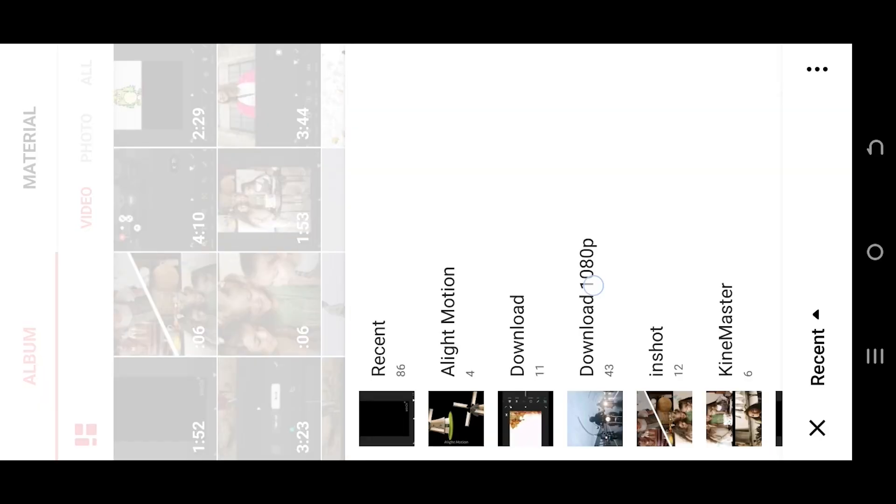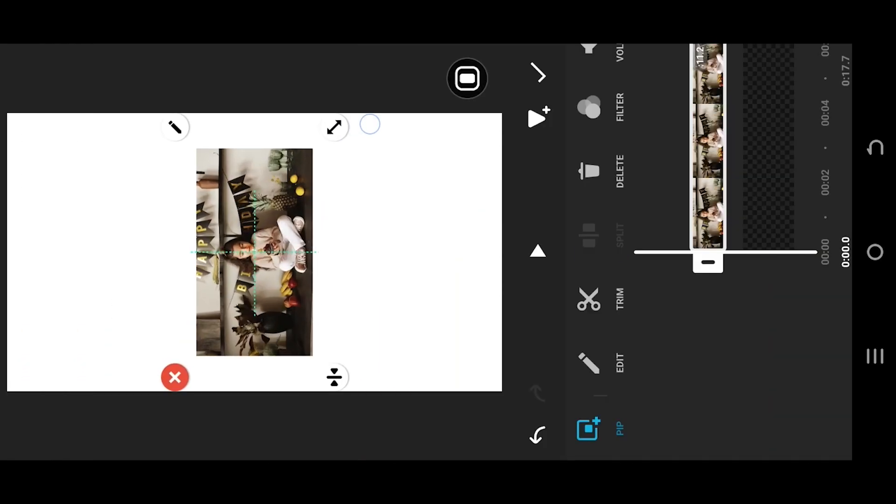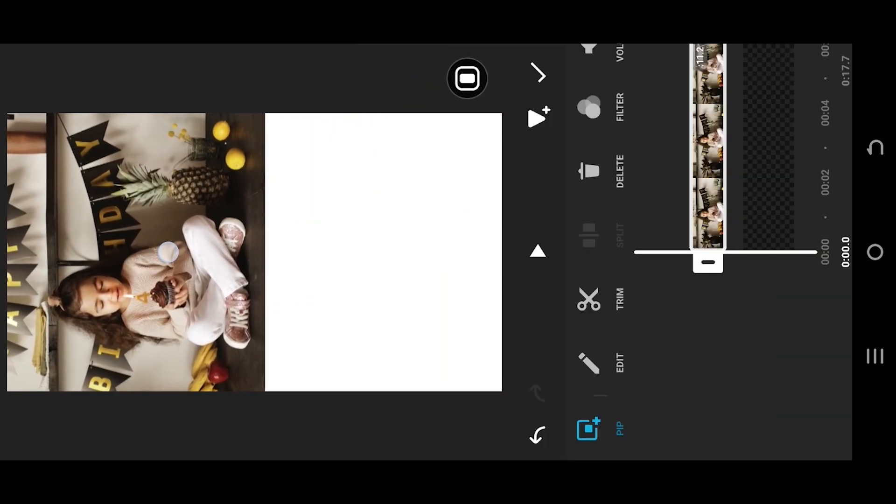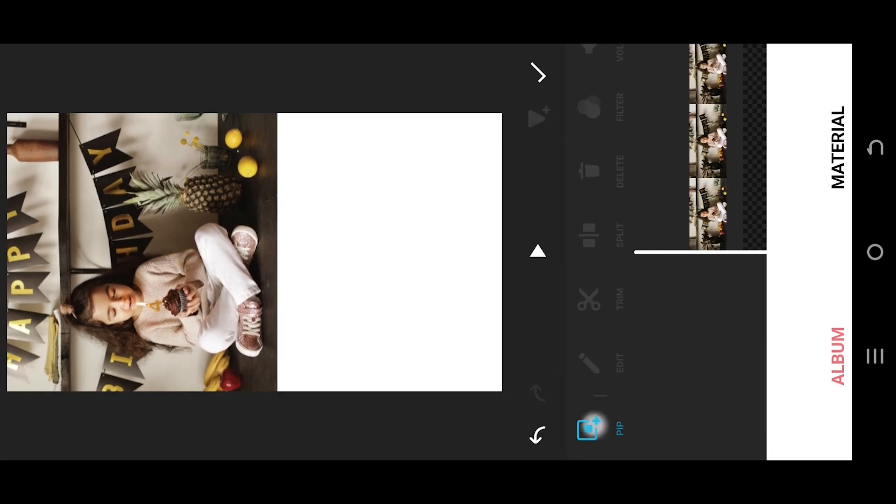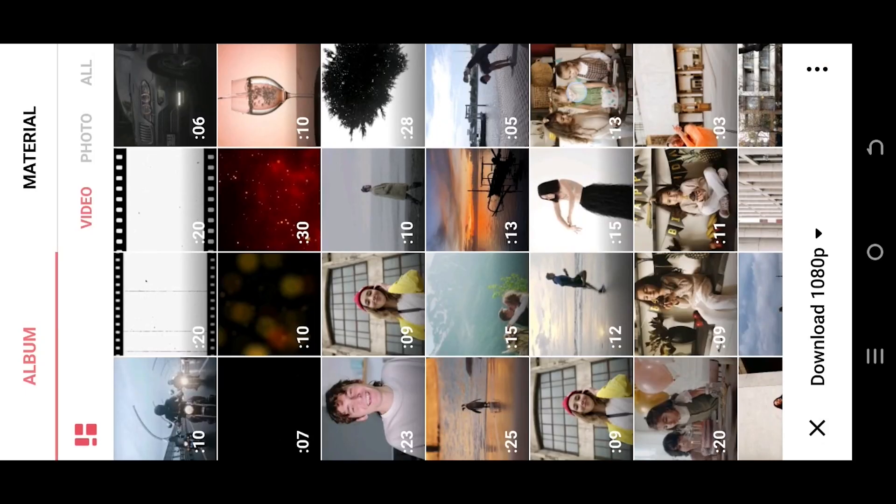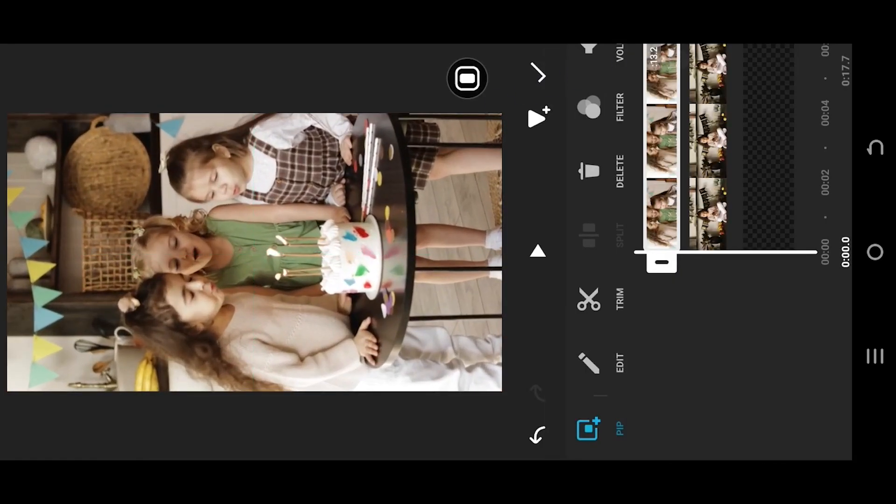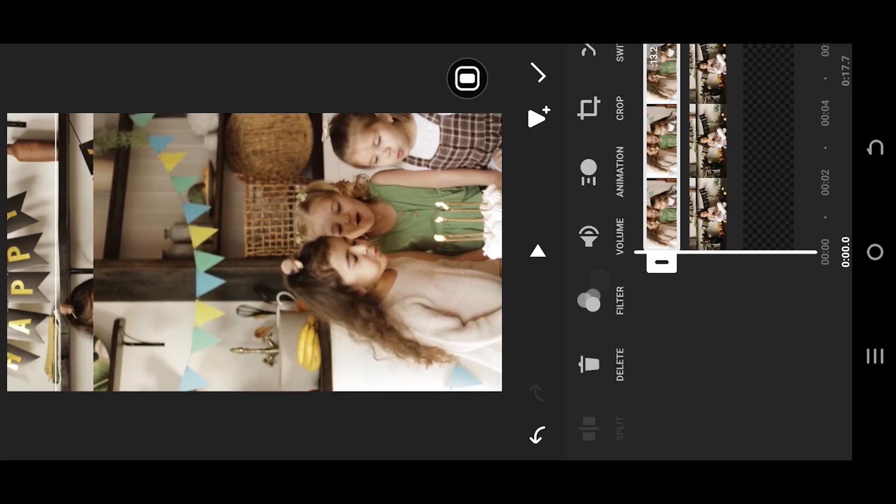Import as overlay, resize and position it where you like. Now import the second video, resize and reposition. Look for mask.